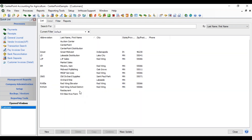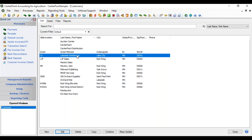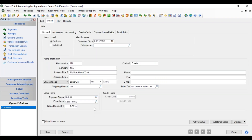Or you can create a new customer by selecting an existing customer that's similar to the one you want to create and click Copy. That'll bring in all the information from the existing customer and you can make any changes as needed, then click Save.